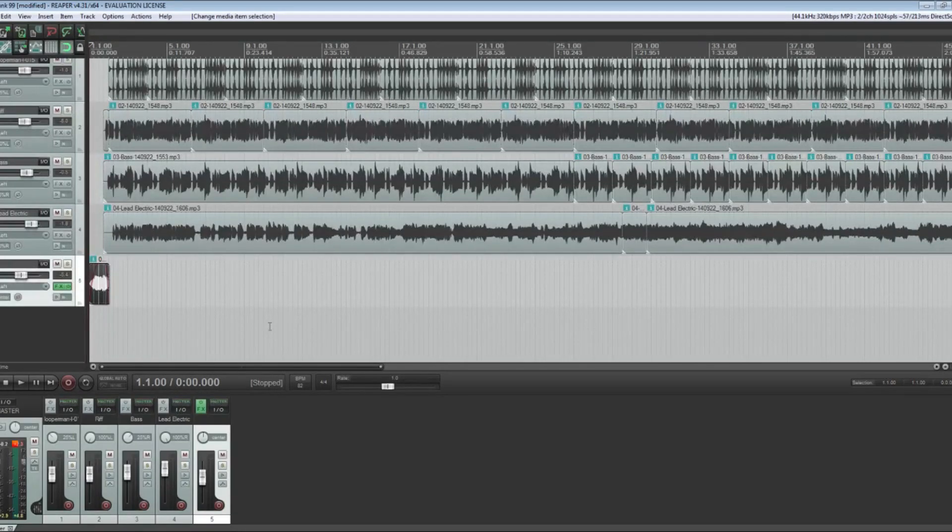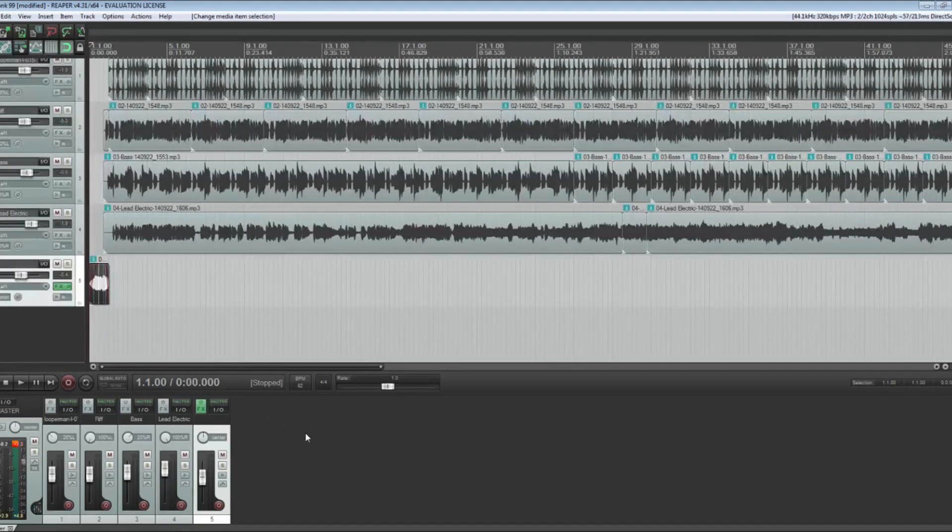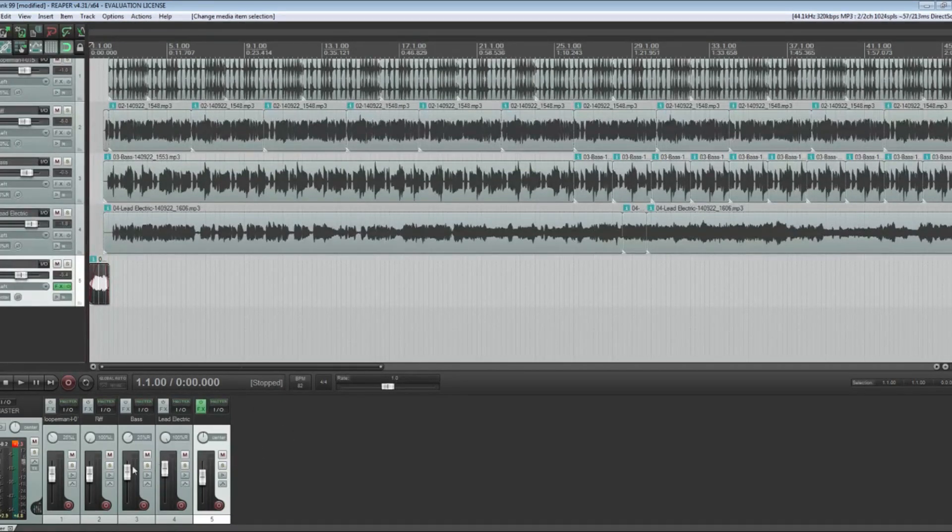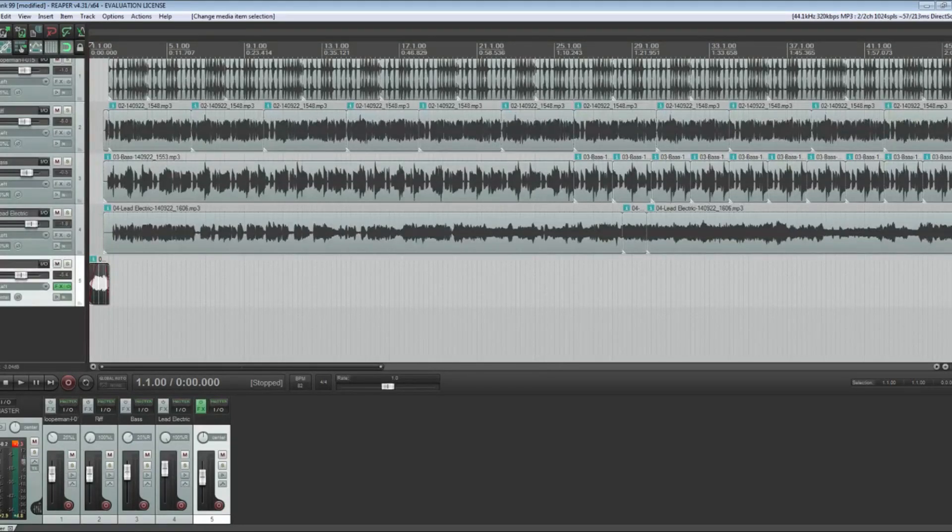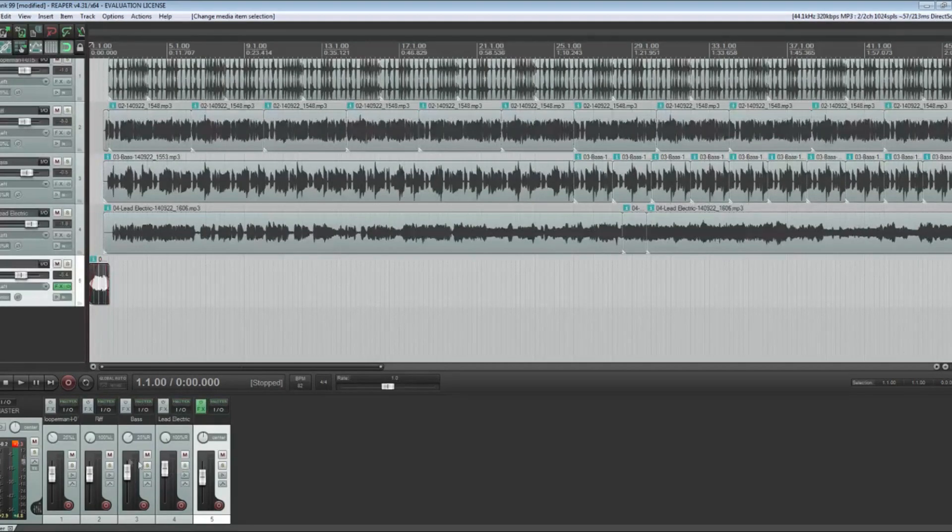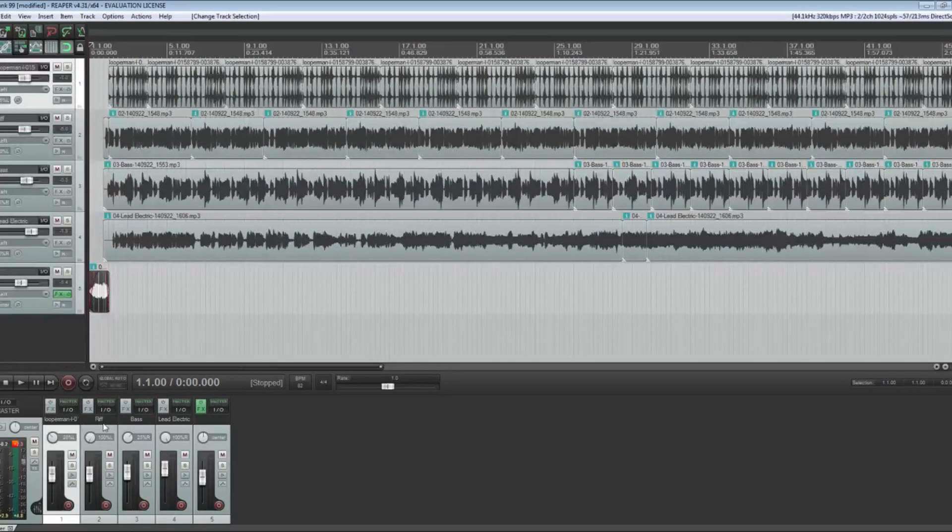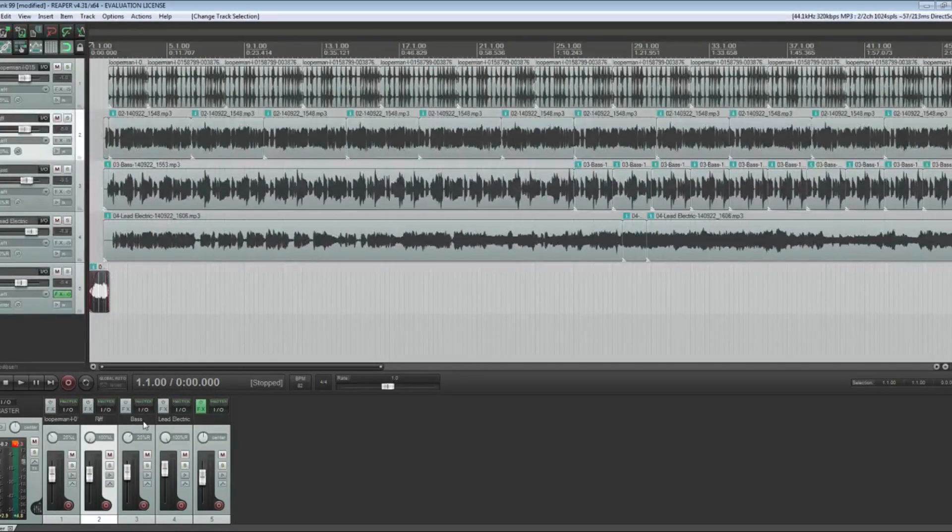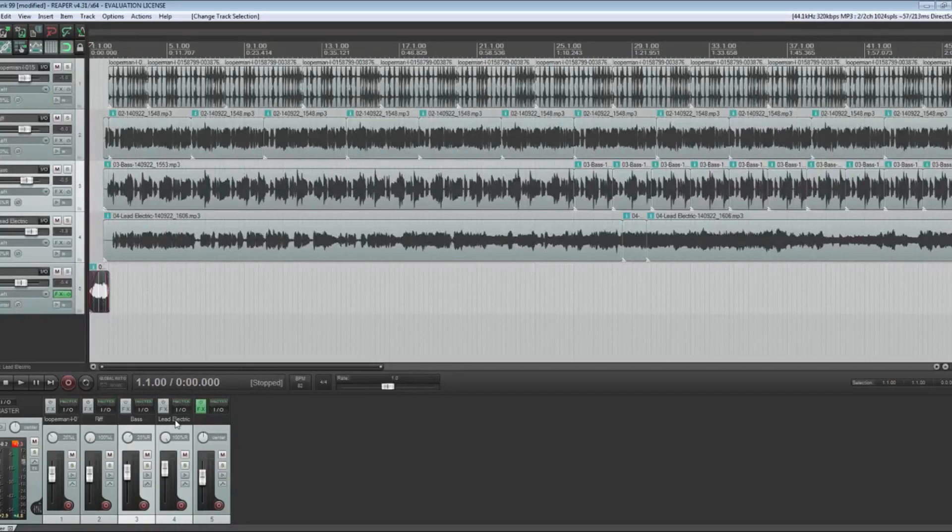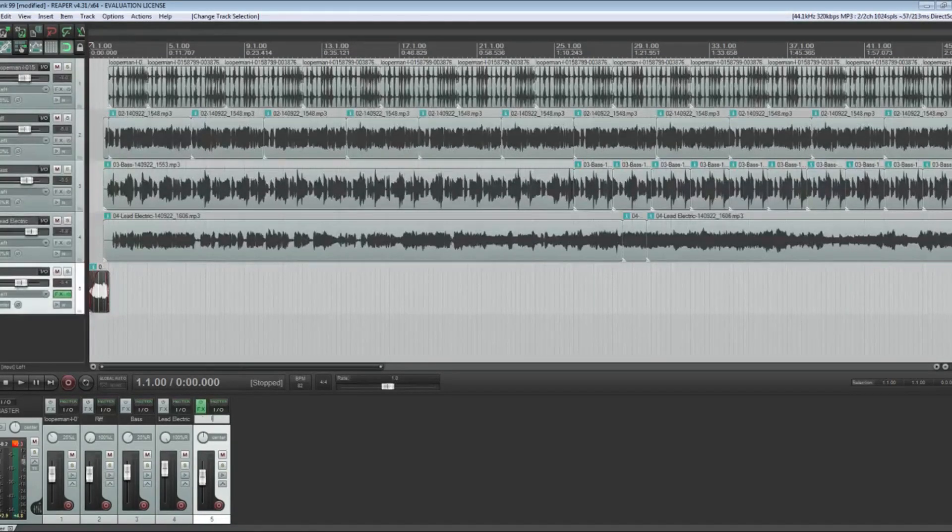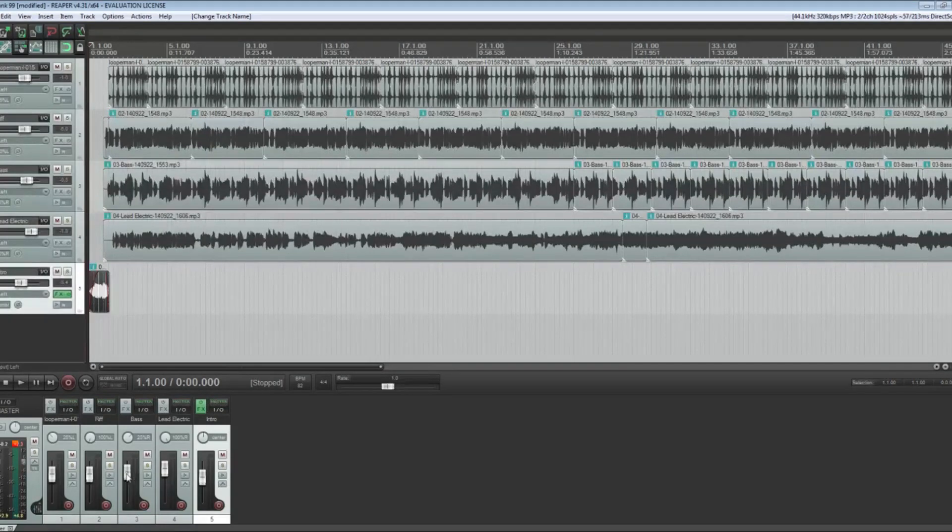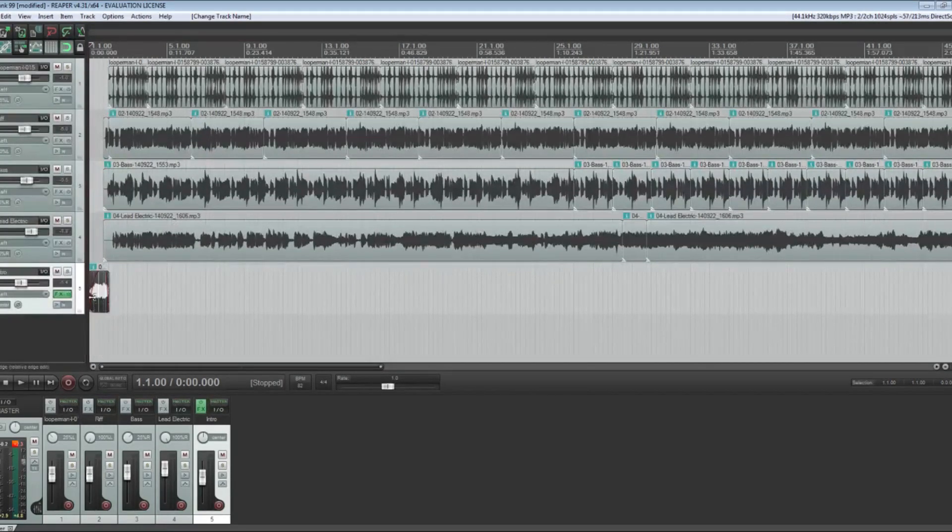The first thing that I want to do is talk about what I did to get to the point where I'm at now. You want to try to pay attention to levels. You've got a whole bunch of different sliders here. This is my drum track, this is my rhythm electric, this is my bass, this is my lead electric.